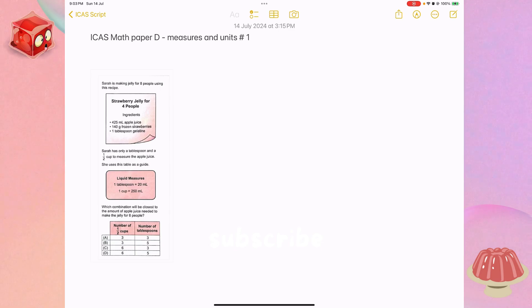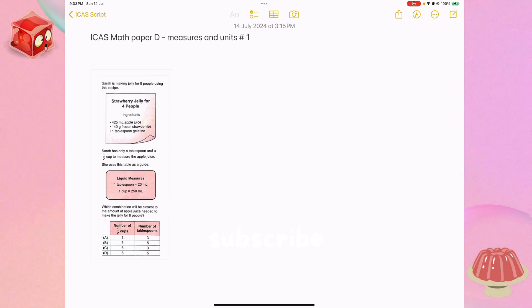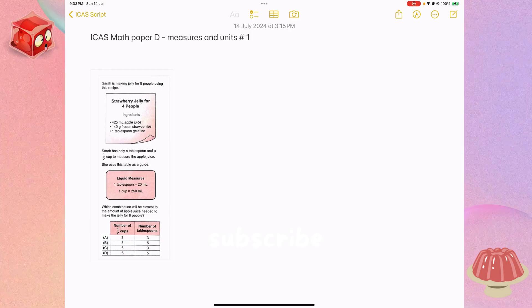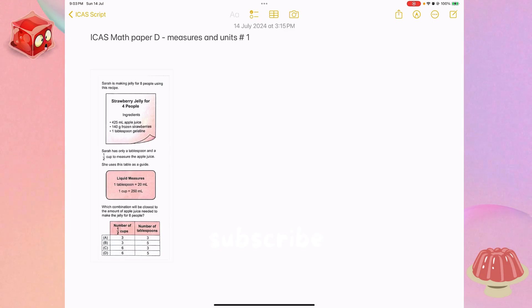Which combination will be the closest to make the amount of apple juice needed for jelly for eight people? Option A: 3 half cups, 3 tablespoons. Option B: 3 half cups, 5 tablespoons. Option C: 6 half cups, 3 tablespoons. Option D: 6 half cups, 5 tablespoons.